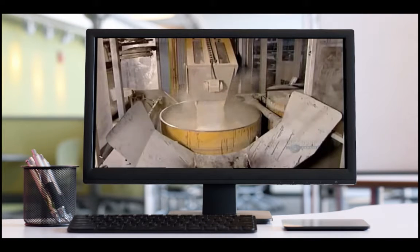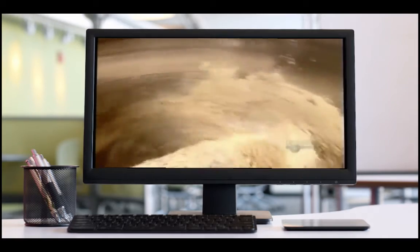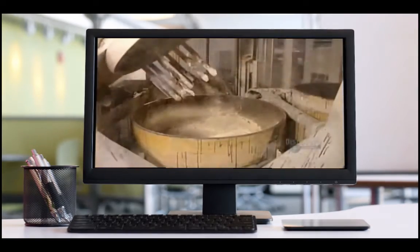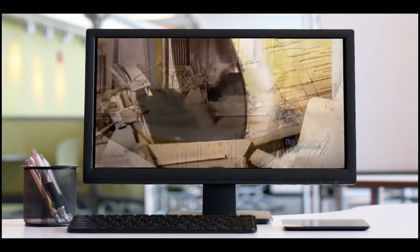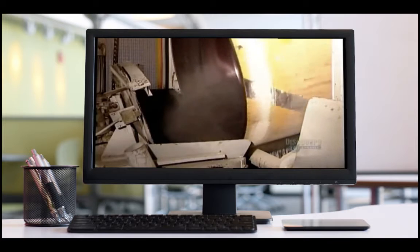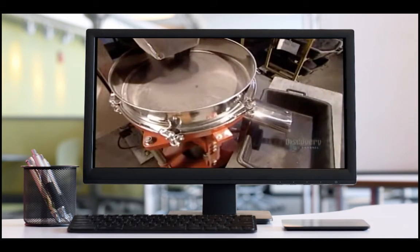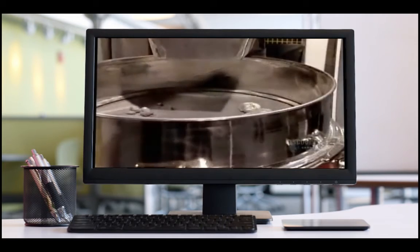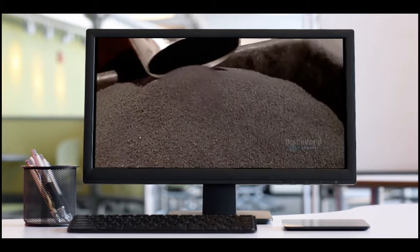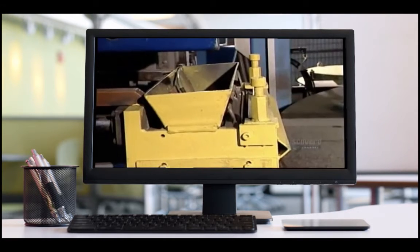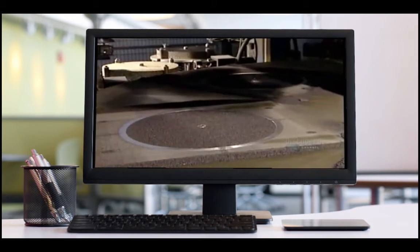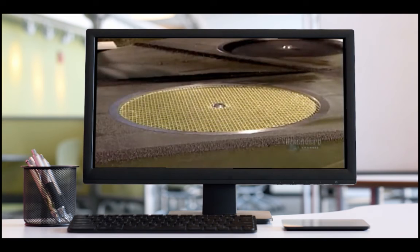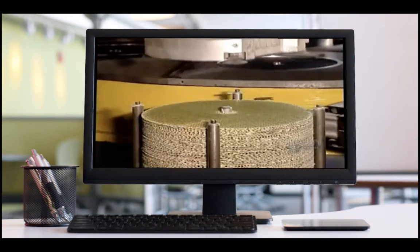Powdered resin and additives are the first ingredients to go into the mixer. After about a minute, the abrasives and liquid resin are added. Another five minutes of churning gives the mixture the consistency of damp beach sand. Any globs or chunks are screened out for a smooth, even texture. A shuttle then spreads the mixture into a wheel-shaped mold, with a fiberglass reinforcement disc at the base.